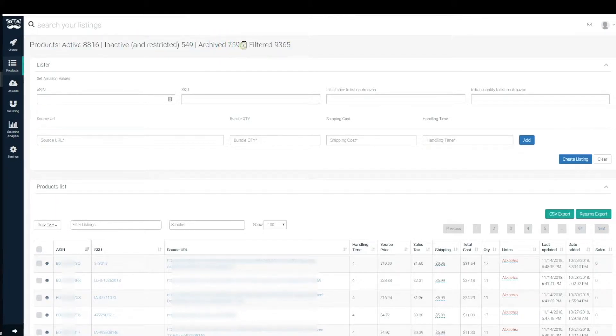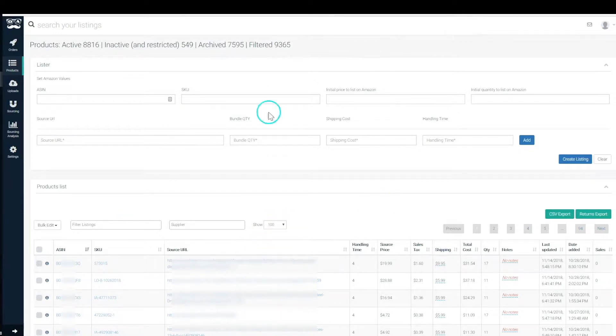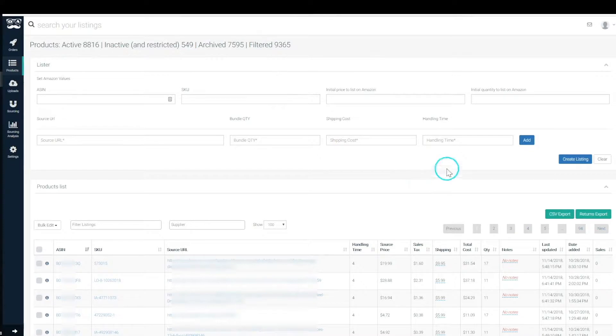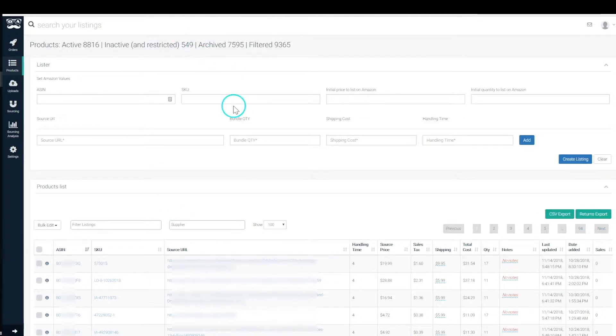inactive listings, archived, and how many are currently filtered down below. We are only showing active listings and listings with broken links, and that's why filtered is at this number here, but then when you search it also searches your archived listings.